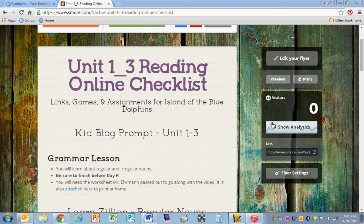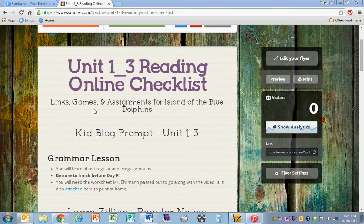The purpose of this video is to help you navigate to KidBlog and to log in. So when you're on the s'more, you will click on KidBlog prompt.